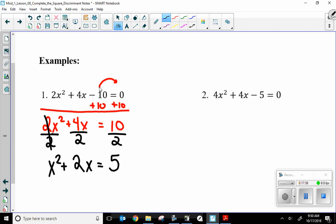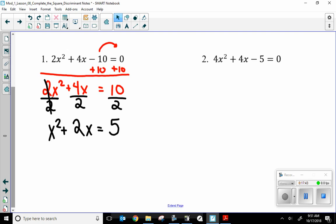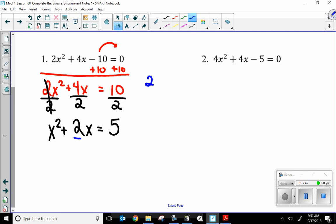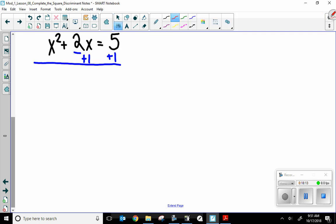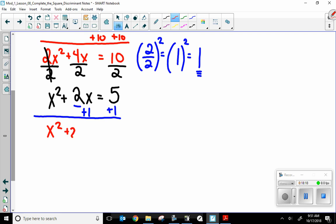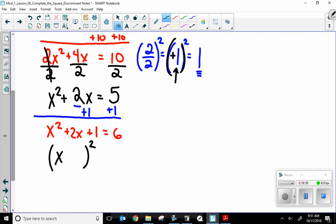From this point, take your b value, cut it in half, then square it — that's the brains. Add that number to both sides and continue to solve. My b value is 2. I take 2, cut it in half, then square it. In two steps: what's in parentheses simplifies to 1, and I square it — 1 squared is 1. This is the number I'm adding to both sides. I now have x squared plus 2x plus 1 equals 6.